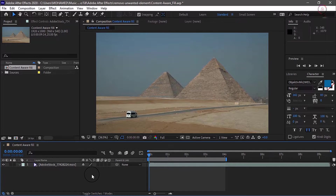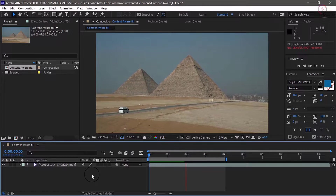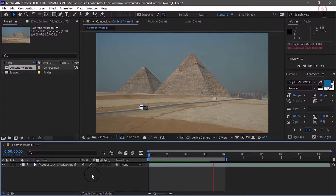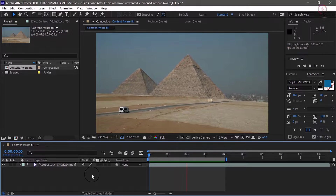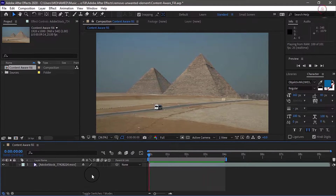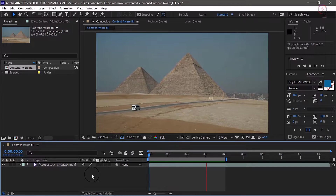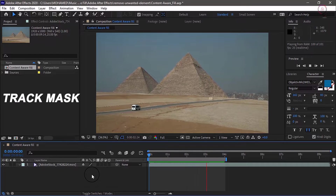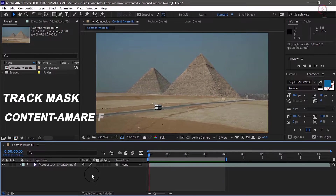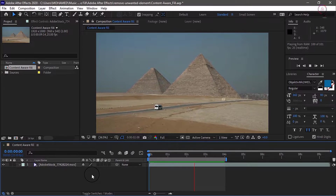To show you the clip we're working with, I will click on the timeline and press the space bar. You'll notice not only is the van traveling down the street, but we're also panning and moving the camera around. Traditionally to remove this van out of that shot would be quite a bit of work. We're going to use a track mask and Content Aware Fill to fix the situation relatively quickly.